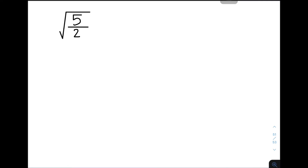For the first example, we have the given: the square root of 5 over 2. In this case, our denominator is a single term denominator. So what will happen, or how do we do what we call rationalization? The simple rule when it comes to simplifying radicals is that we're not allowing our denominator to have a radical. Radicals are allowed in the numerator, but in the denominator it's not allowed. So that's where our discussion on rationalization comes in.